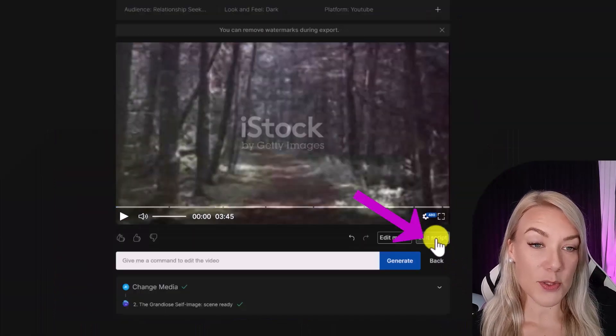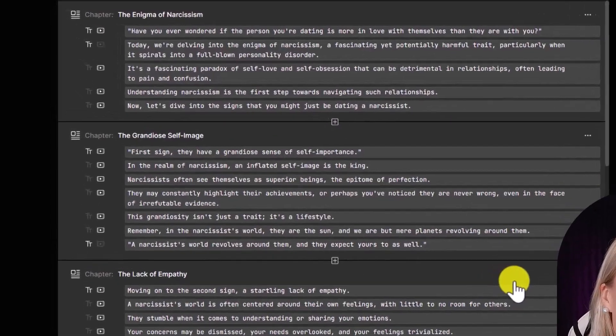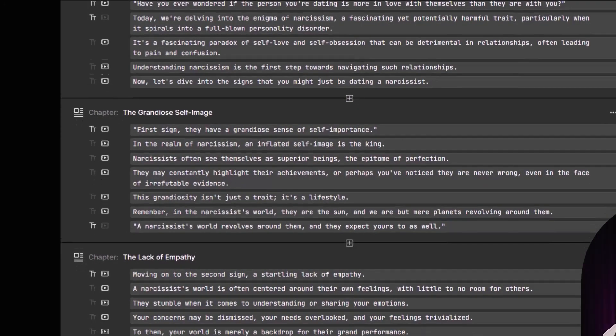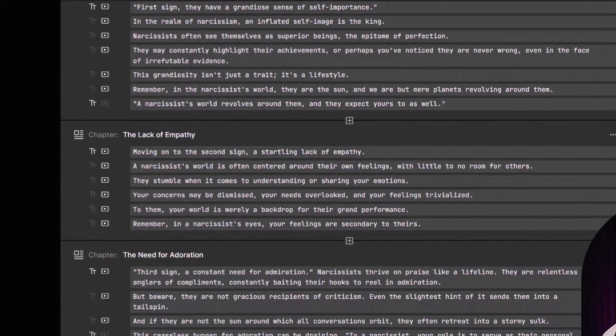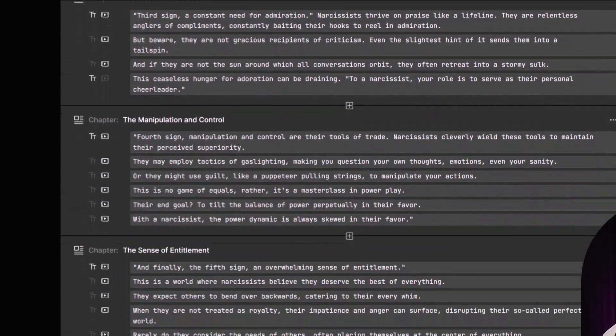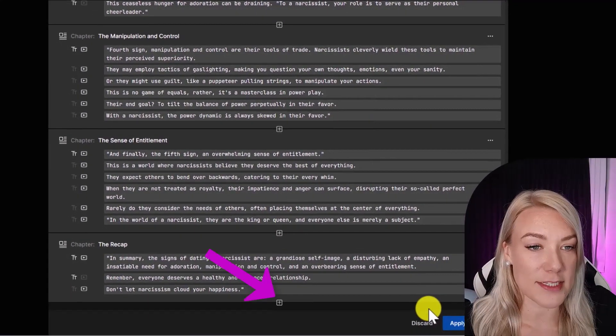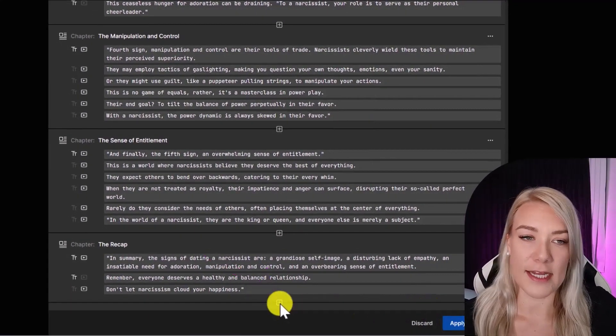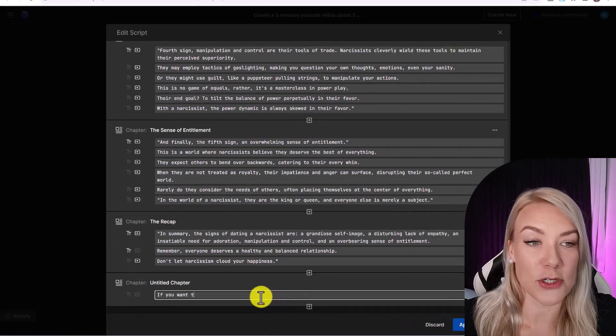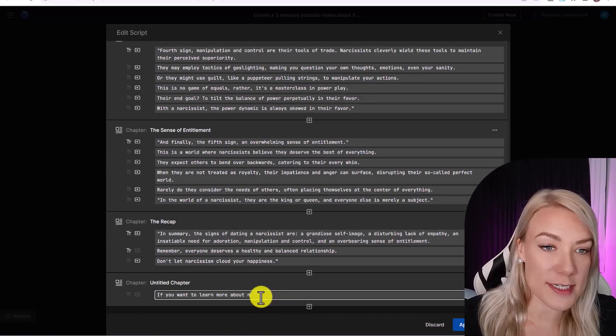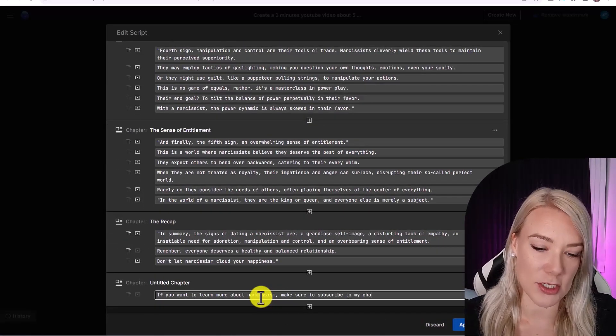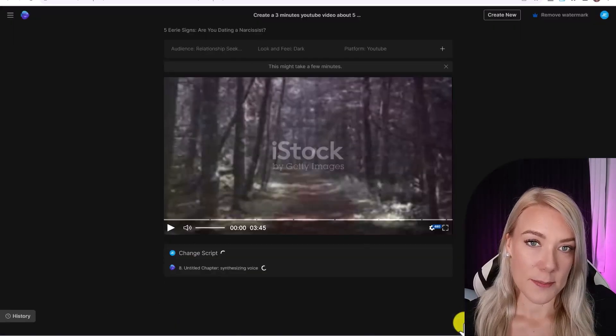We can also click on edit script and make any changes to the titles or to the different chapters. You can change up the wording if you like, or even add a few lines in the video encouraging people to subscribe. So let's click on this plus icon and I'm going to type, if you want to learn more about narcissism, make sure to subscribe to my channel, then click apply changes.